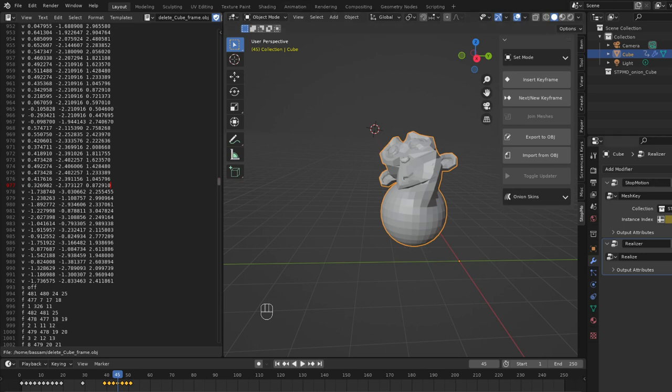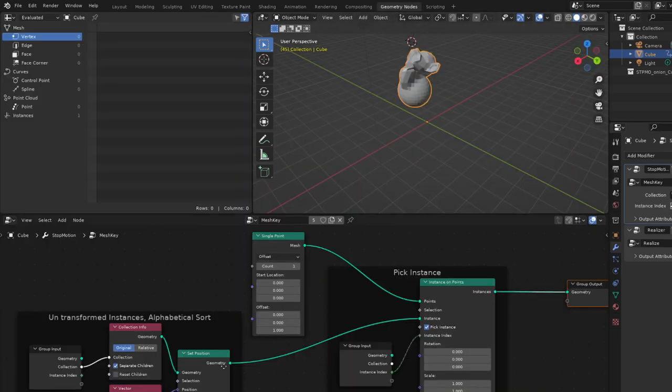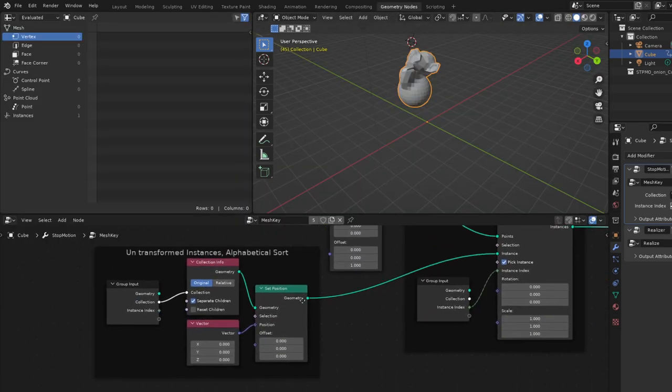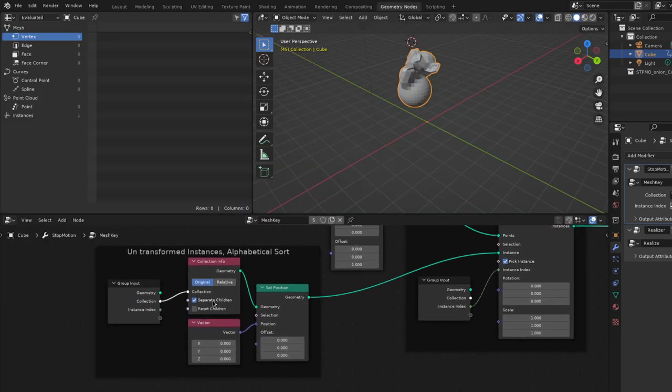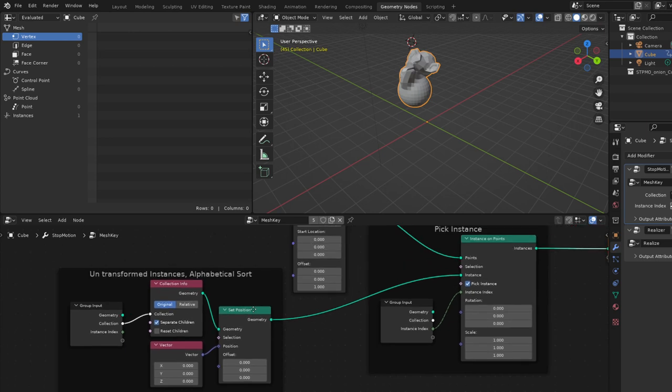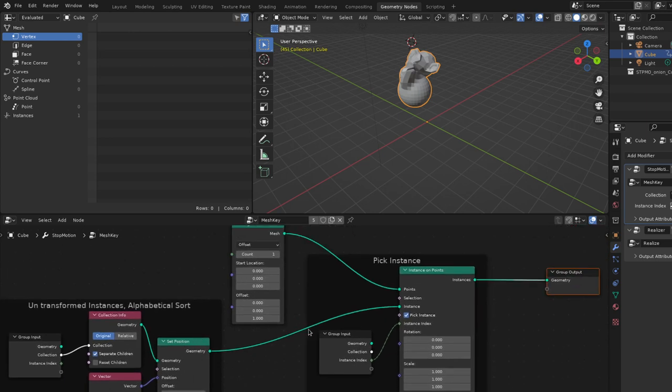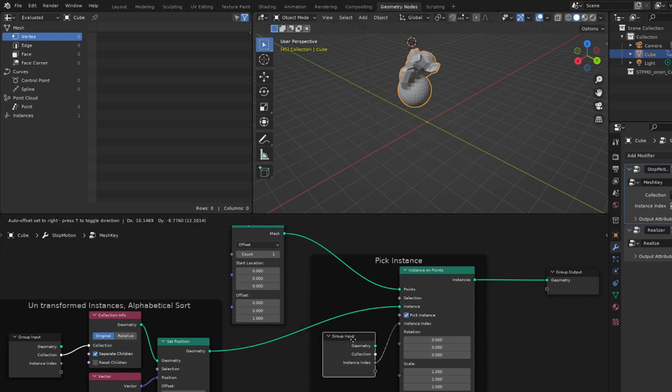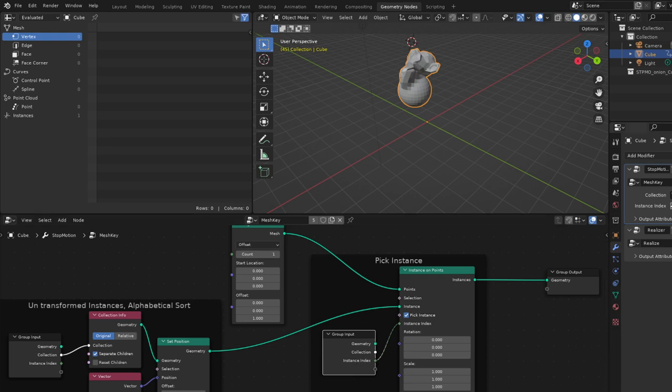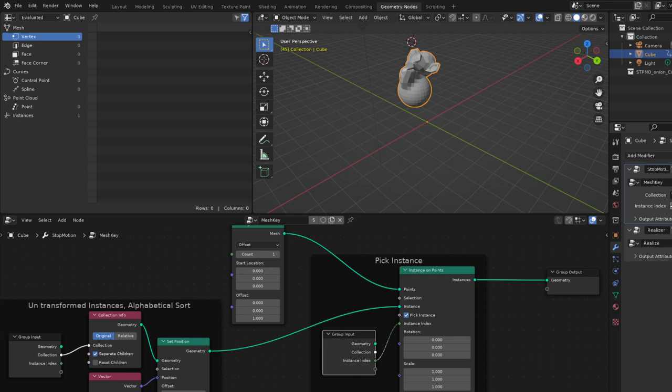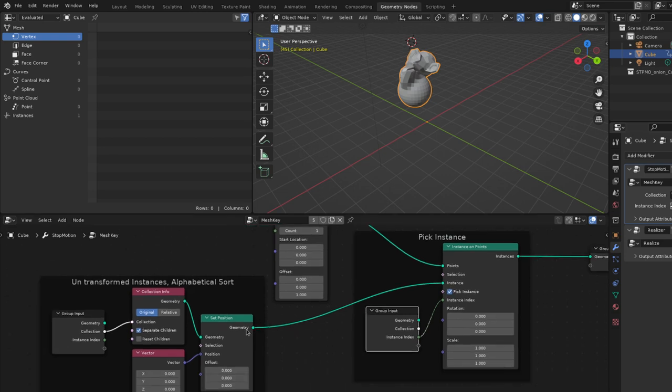So the way it works is, let's skip over to geometry nodes and have a look. So basically it's a little bit hackish. It's pulling a collection in and pulling the objects out of that collection and then instancing them on a single vertex at the center of the object. Now that instance is using an index, so it's an alphabetical index, and that's what's getting animated here. So where the heck is this collection? You can see that it's here, but it's nowhere visible here.